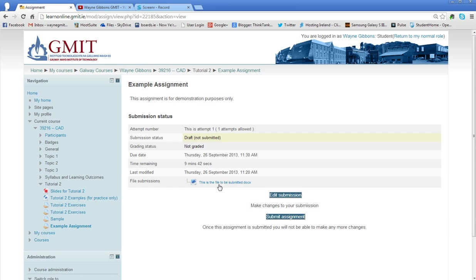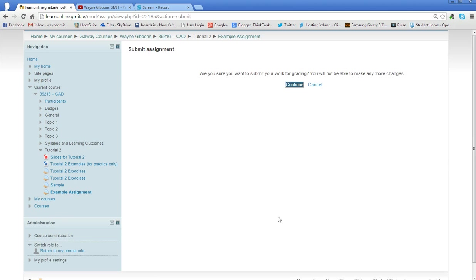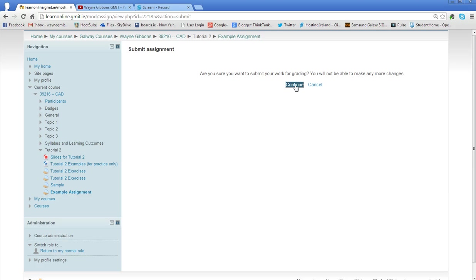So I'm happy that that is the correct file. I go to submit the assignment. Confirmation screen: Are you sure you want to submit this work for grading? You will not be able to make any more changes. So this is your last opportunity to go back and change that file if you've put the wrong one on there.